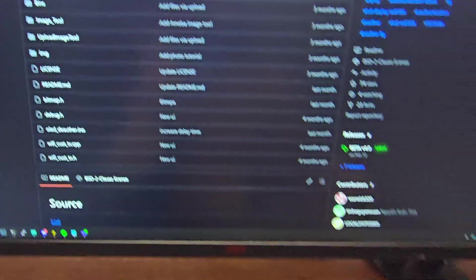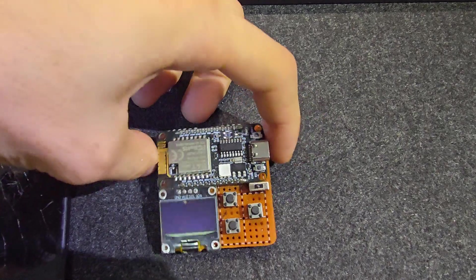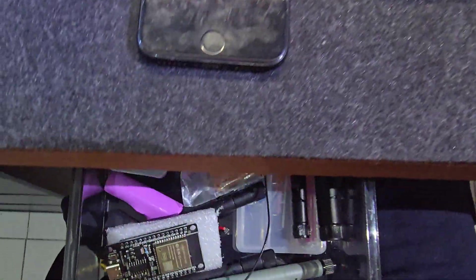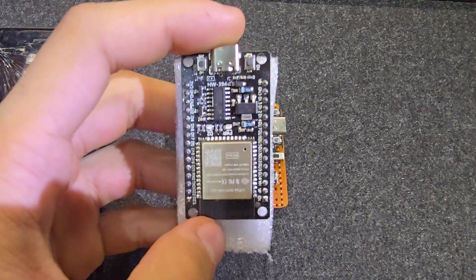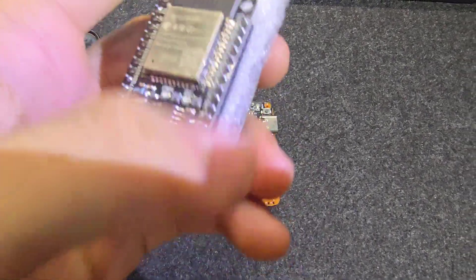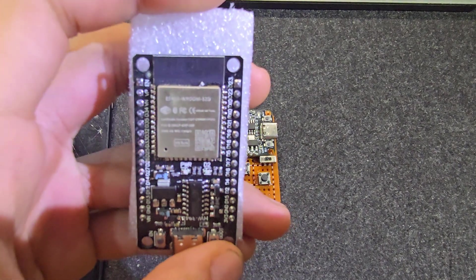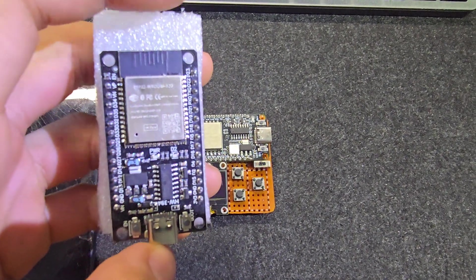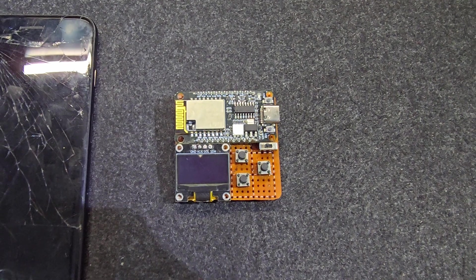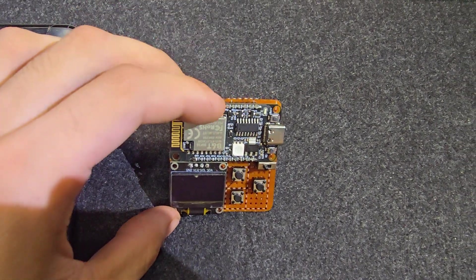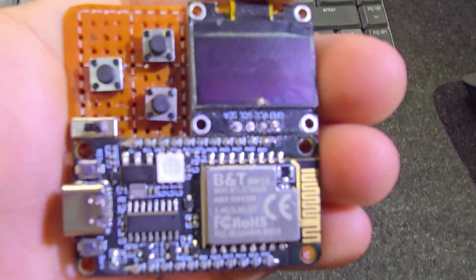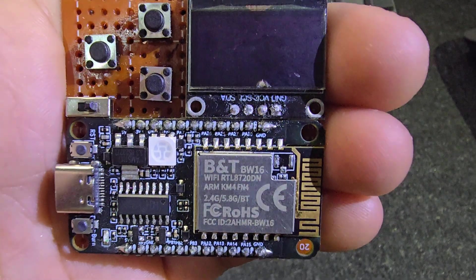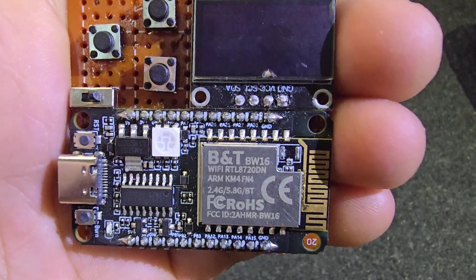So the BW16 is this little board here. This is a microcontroller, a bit similar to the ESP32. We can also do deauthing with this. The main difference for the deauthing is that the ESP32 is not capable of 5 GHz networks, only 2.4. So with the BW16 we can scan 5 GHz networks as we can see here on this metal thing. So it says 2.4 and 5.8 GHz and also Bluetooth.